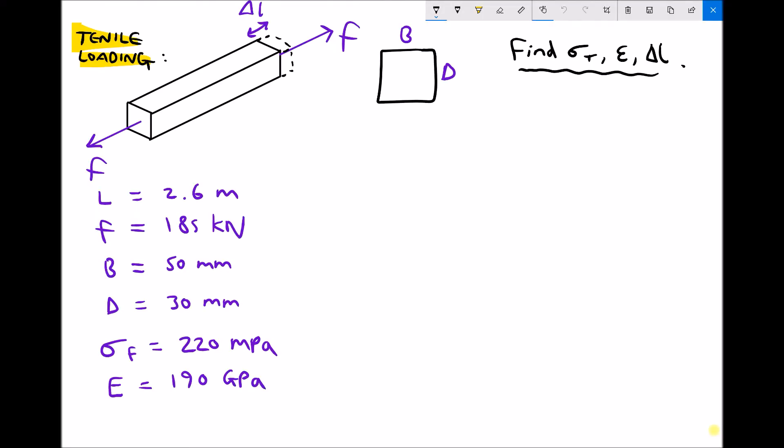Here we have a typical scenario where we have a piece of material being loaded with a force F. I've given you some information relating to this scenario, and quite often an engineering type question would be a more descriptive type question. So although here I've specified that the force is 185 kN and the length of the material is 2.6 m, this might be wrapped up in a wordy question saying a piece of engineering material is 2.6 m long, subjected to a force of 185 kN, and so on.